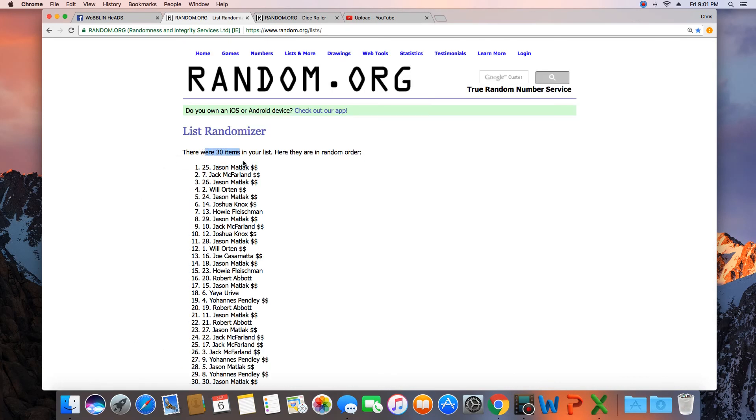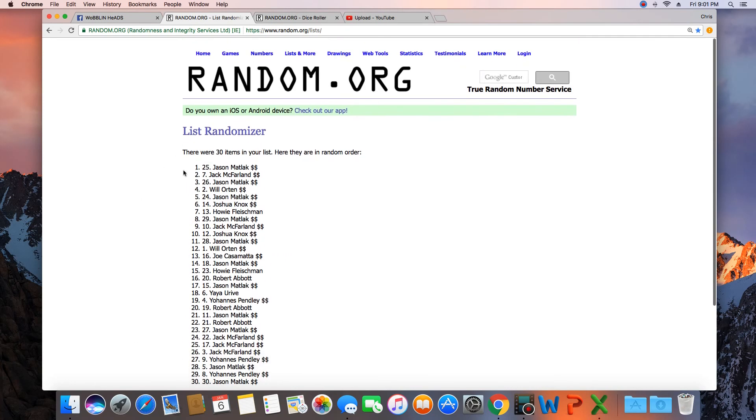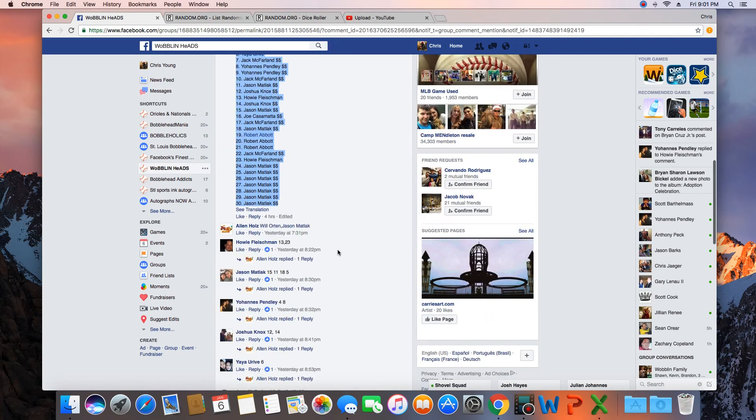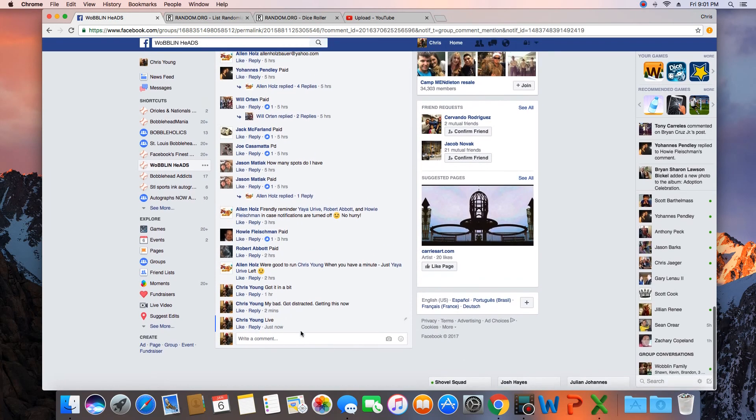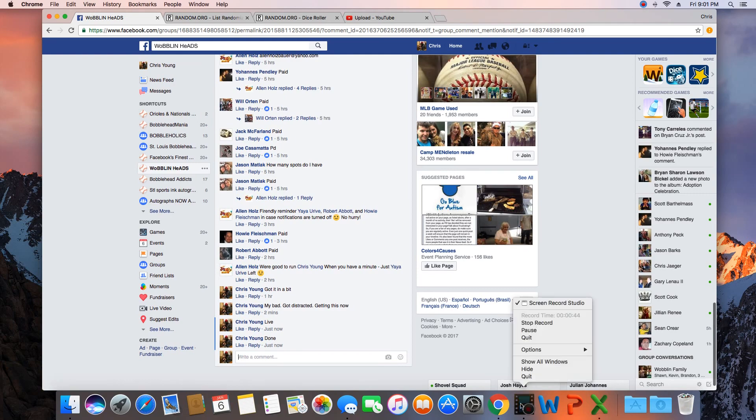Congratulations Jason. 30 items in the list. Randomized 10 times. Jason on top. Jason, get with Allen and collect your ball. We are done. Time in St. Louis, 9:01 p.m.